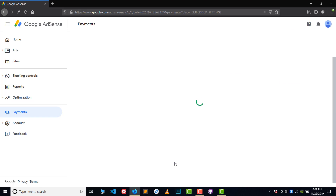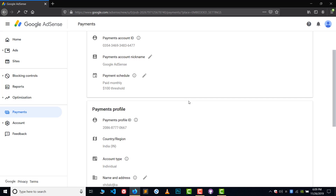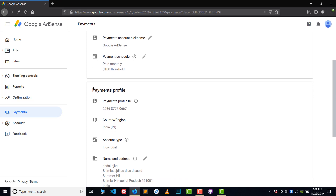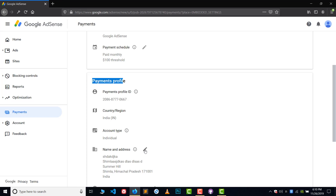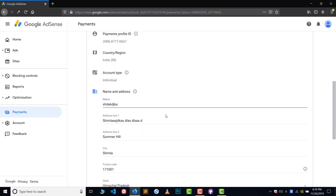Here you can see all the options available. We want to change our name and address. Under the Payment Profile section, you will find the option called Name and Addresses. Click on the pencil button to edit, and now you are able to edit the address.